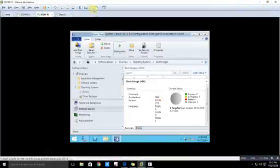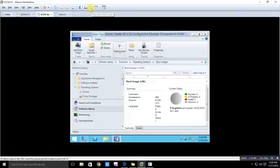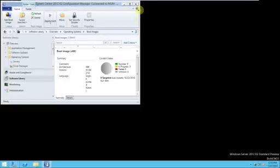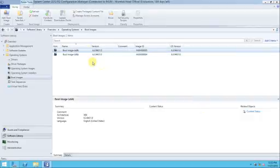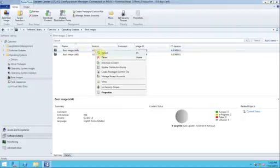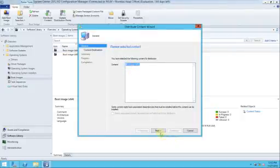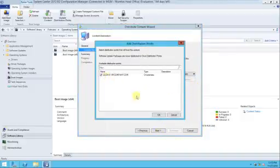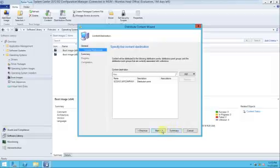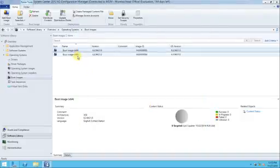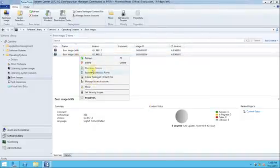Welcome back to this series. In the last video we configured boot images. Now what we will do is distribute these things. Right-click here, go to distribution content, click next, add the distribution point, click next and close.